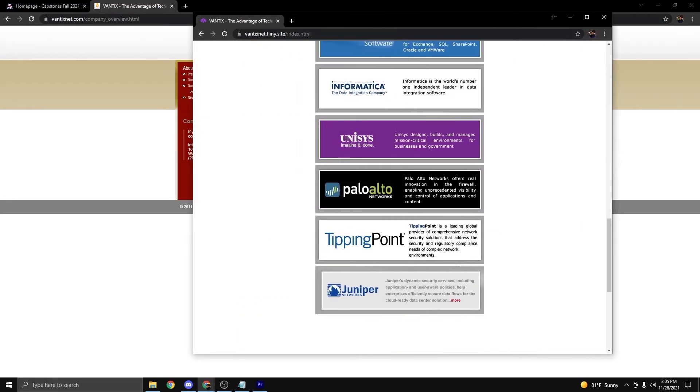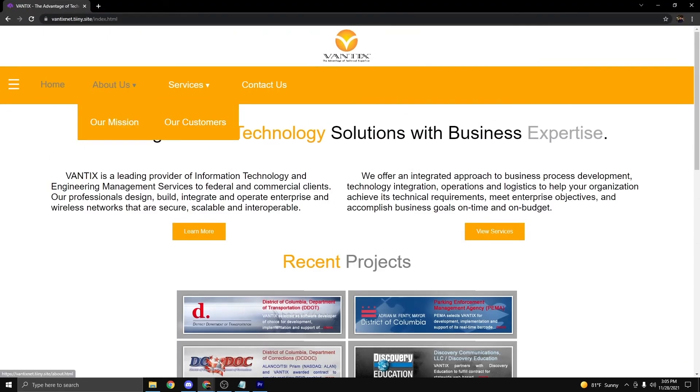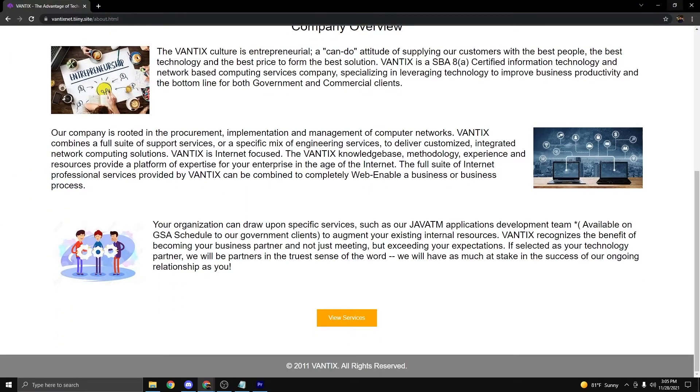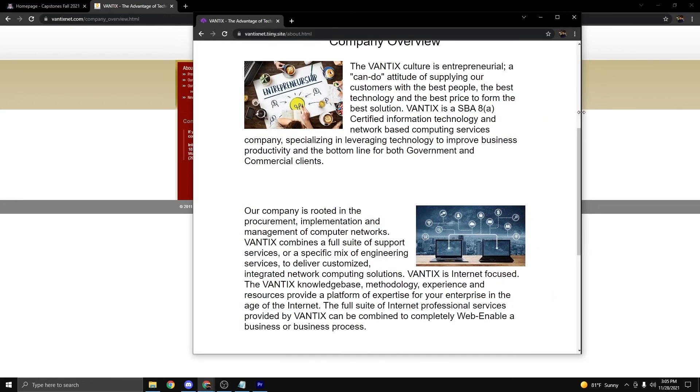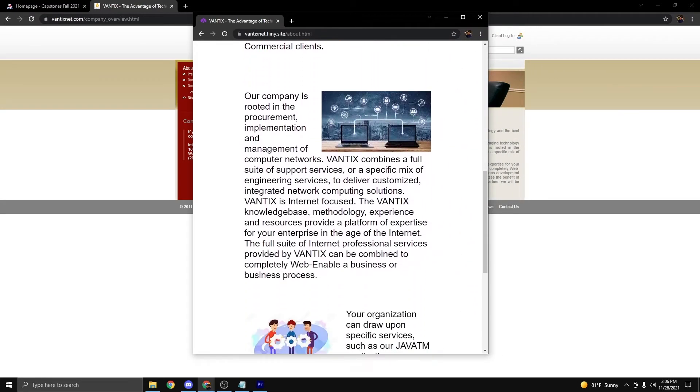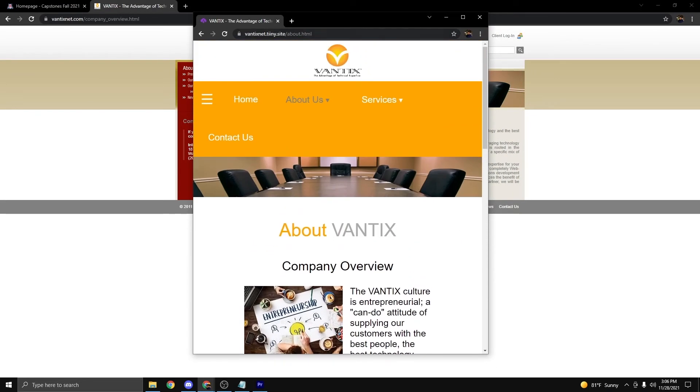This can be said for all the other pages as well. When you resize the browser, the content resizes with the browser resize.